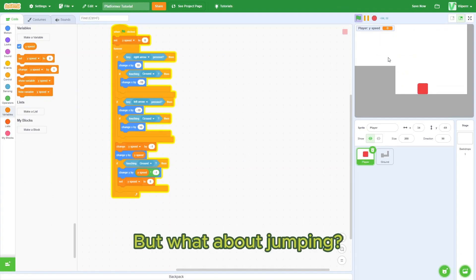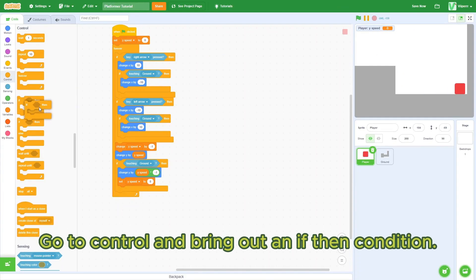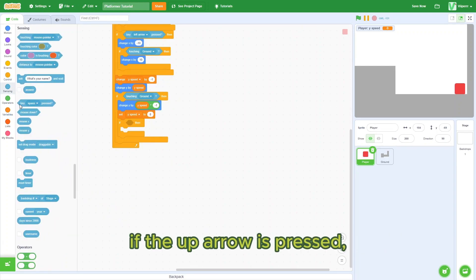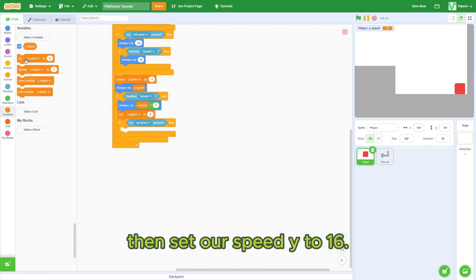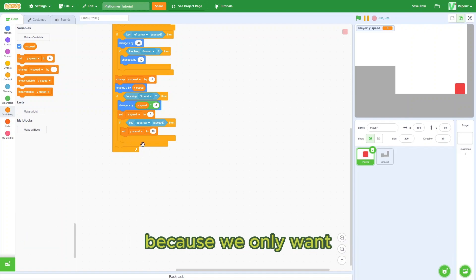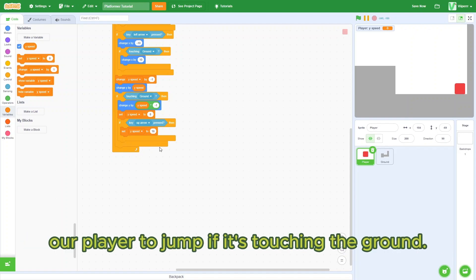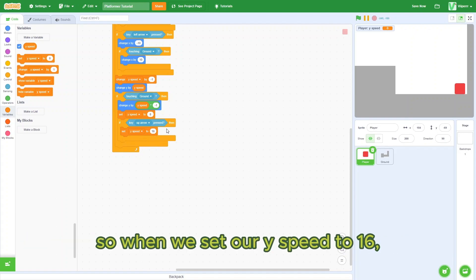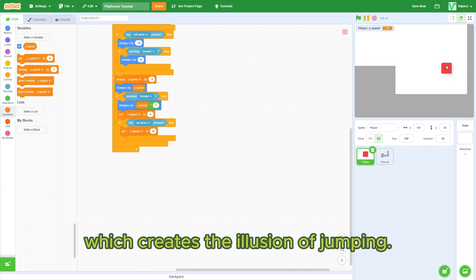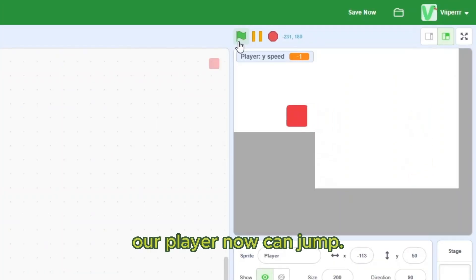But what about jumping? Go to control and bring out an if-then condition. If key up arrow is pressed, then set our ySpeed to 16 and put this inside the if-touching ground condition, because we only want our player to jump if it's touching the ground. So when we set our ySpeed to 16, it puts our player high up in the air, which creates the illusion of jumping. As you can see, our player now can jump.